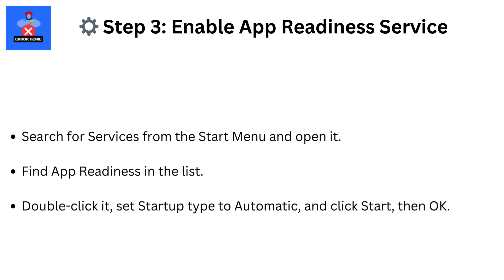Step 3: Enable App Readiness Service. Search for services from the Start menu and open it. Find App Readiness in the list. Double-click it, set Startup Type to Automatic, and click Start, then OK.